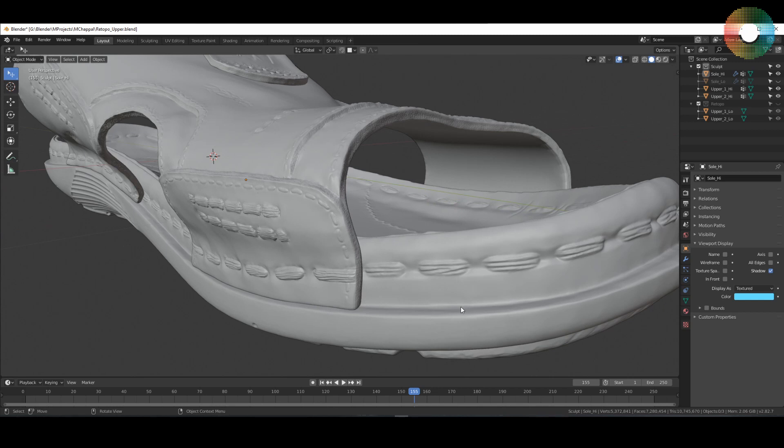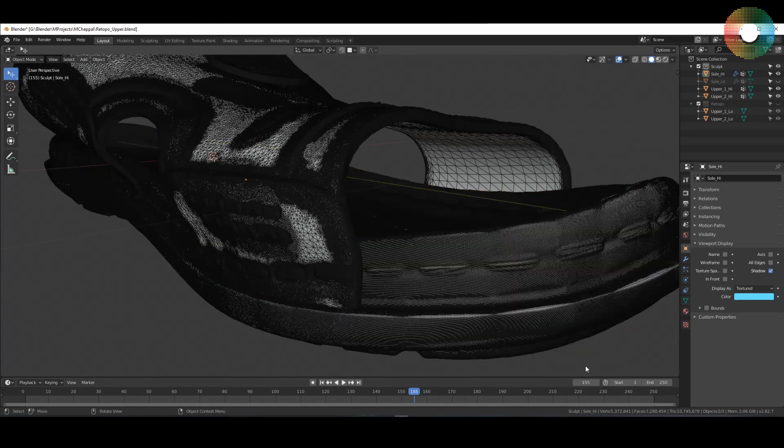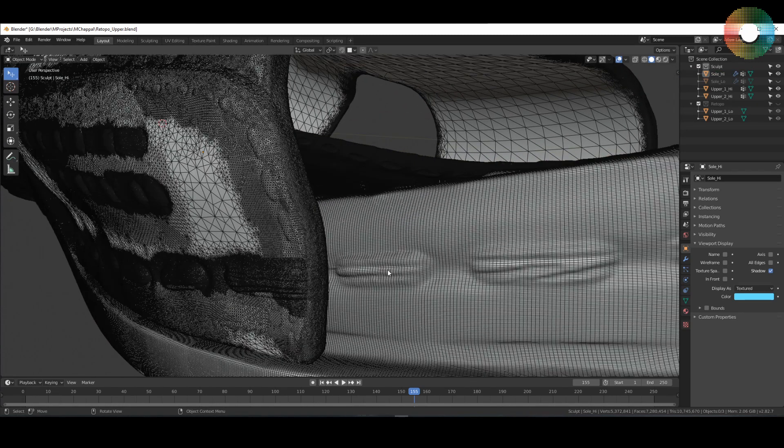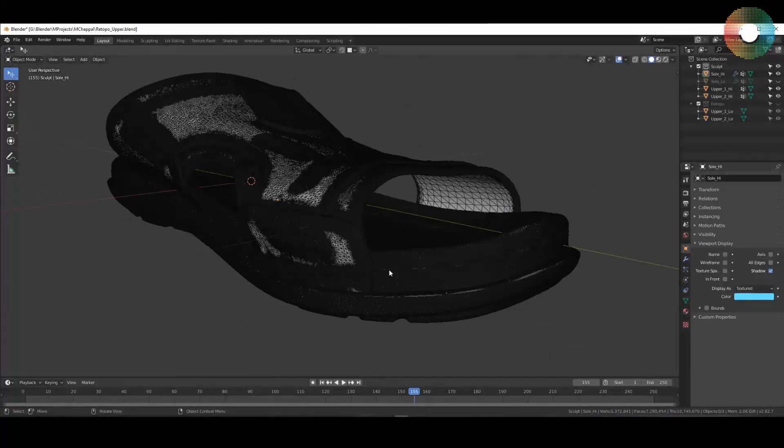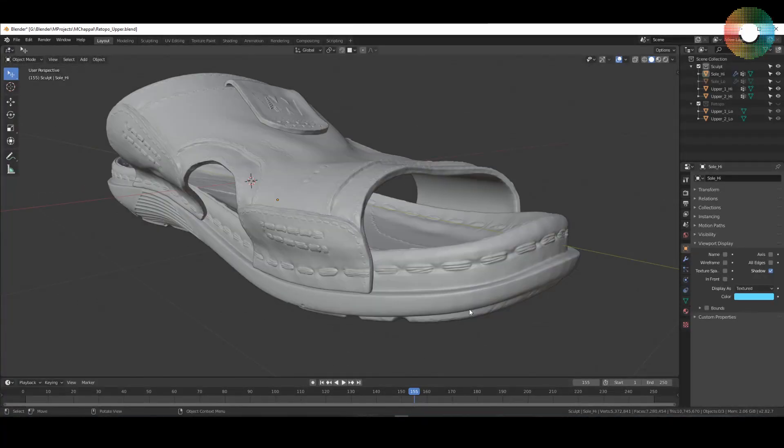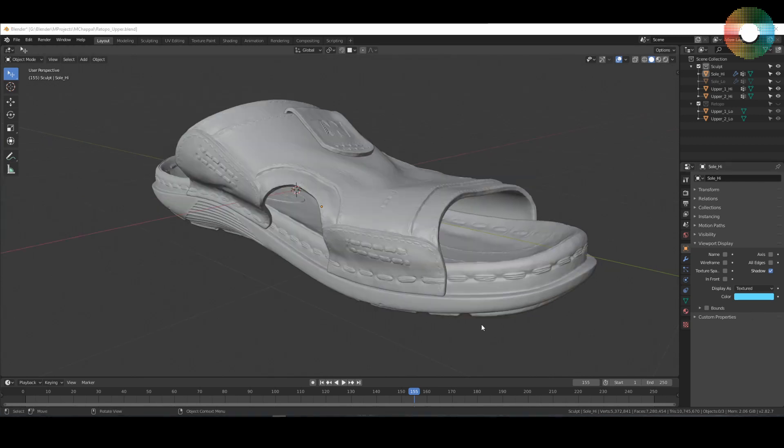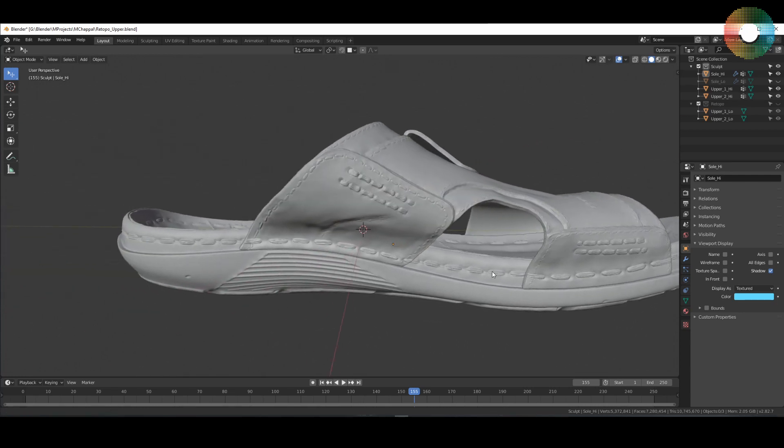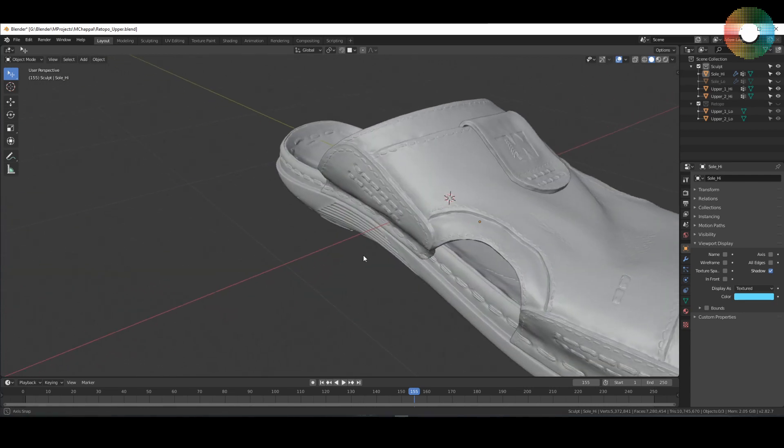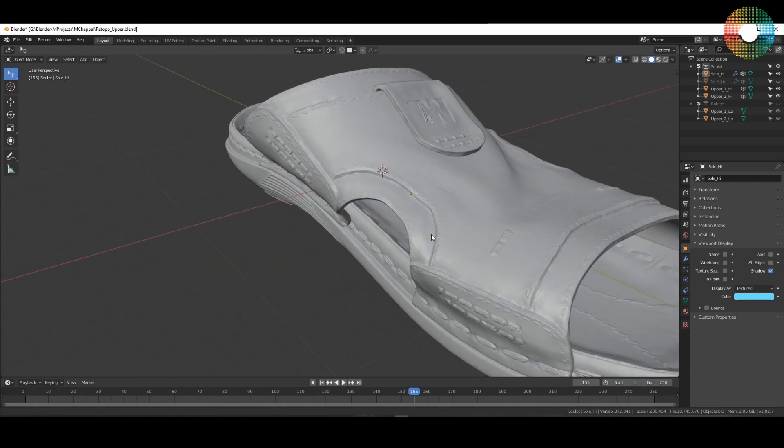This slipper is about 7.2 million faces and you can see how dense the mesh is right here. It's really unusable for any kind of production systems, be it games or films. Sure it looks really nice, it has all the great detail that you want, but it's really not feasible to texture it or animate it.